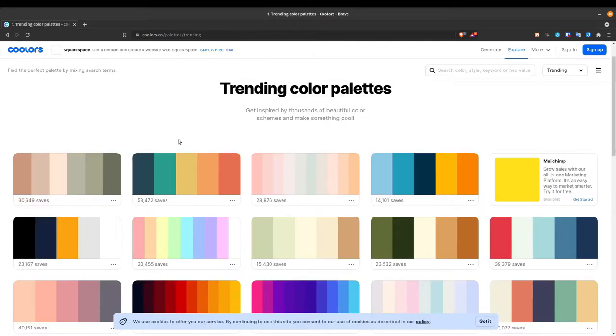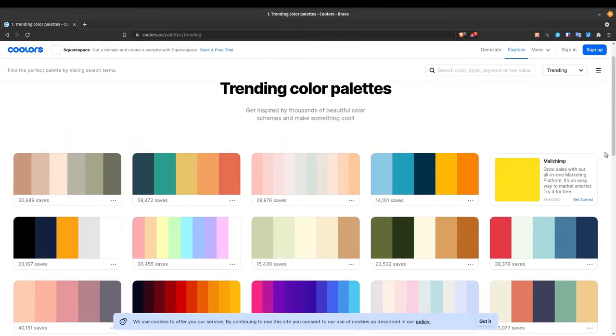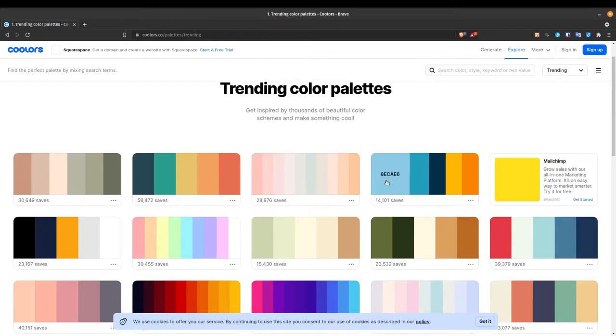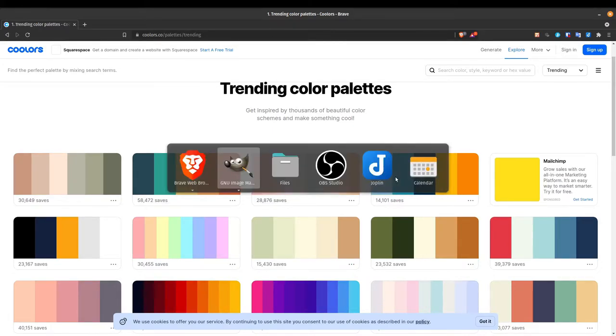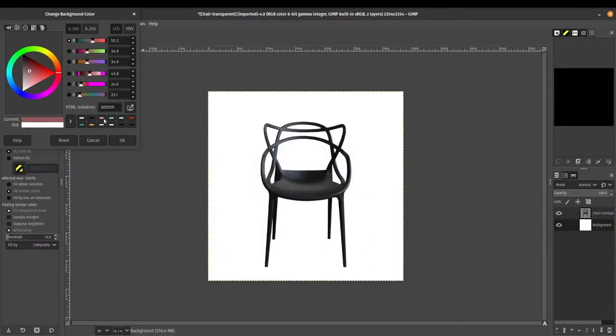And we've got some really nice color palettes over here. And what I'm going to do is I'm just going to pick something real quick. I think this blue kind of looks nice. So let me double click on that. And it'll copy that code. If you missed it, it's AECAE6. We'll switch back to GIMP over here.